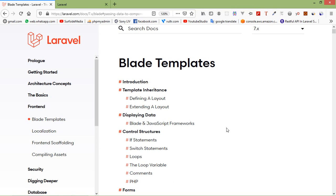Hi everyone, welcome back to the Laravel 7 tutorial. In this video we are going to learn about Blade template layouts.